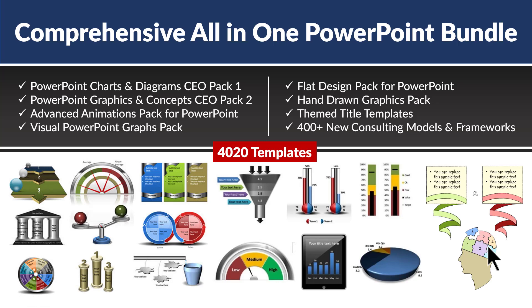If you're someone who is serious about getting real results from your business presentations, then this is a product that you must invest in. I will leave a link to this useful product in the description box below the video. You can click on the link and know more about this product.